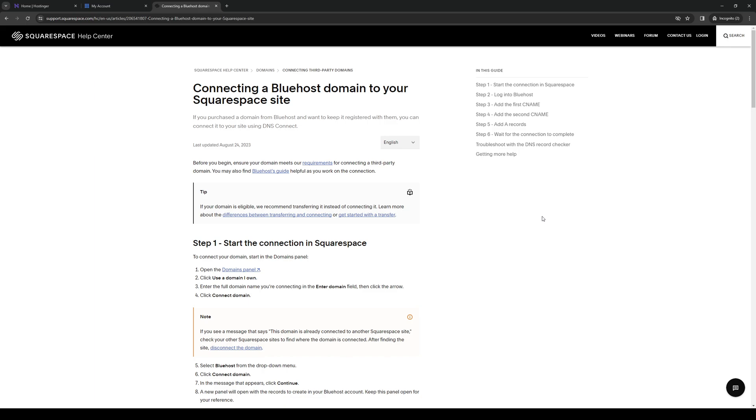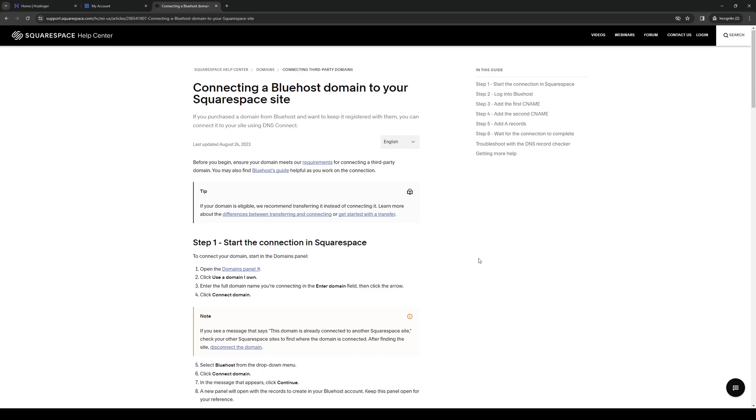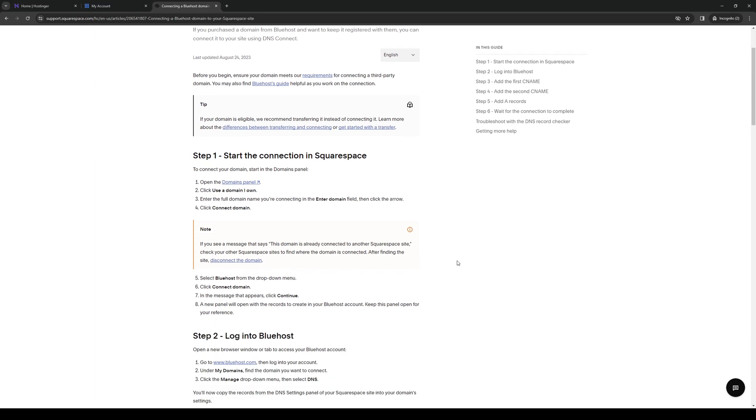The first place we're going to go to is the Squarespace control panel. Once you're there, click on the domains panel and select use a domain you own. Now enter the full domain name that you're trying to connect to and select the option to connect a domain. From the list, look for Bluehost. Once you've selected Bluehost, simply click on connect.